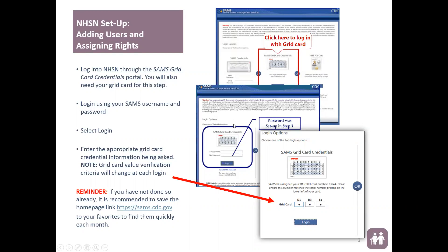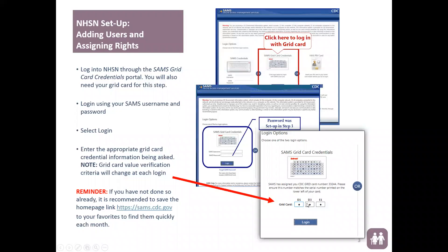When you select that, it will take you to the first login page where you will log in with your username, which is your email address, and your password, which is the password you set up when you created your SAMS account. Once you have successfully logged in, you will be directed to the SAMS grid card credentials page, where the grid card credential criteria varies at each login — the letter is the column and the number is the row.